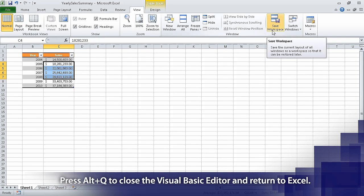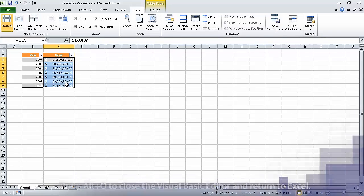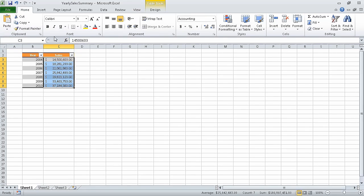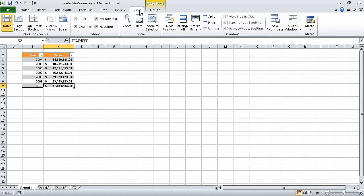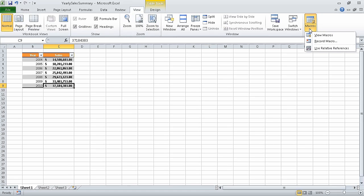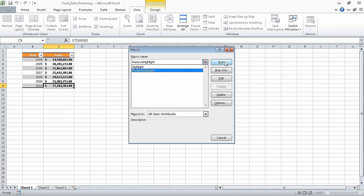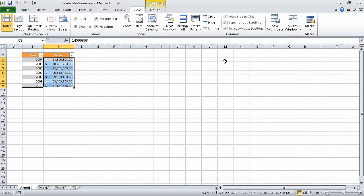Now select cells C3 through C9, and format them as bold by clicking the home tab on the ribbon and clicking the bold button. Now click cell C9 to remove the selection from the other cells. On the view tab, click the macros button's down arrow, click view macros, and click remove highlight. Then click run. Excel removes the bold formatting from cells C3 through C9. Now on the quick access toolbar, click the save button to have Excel save your work.